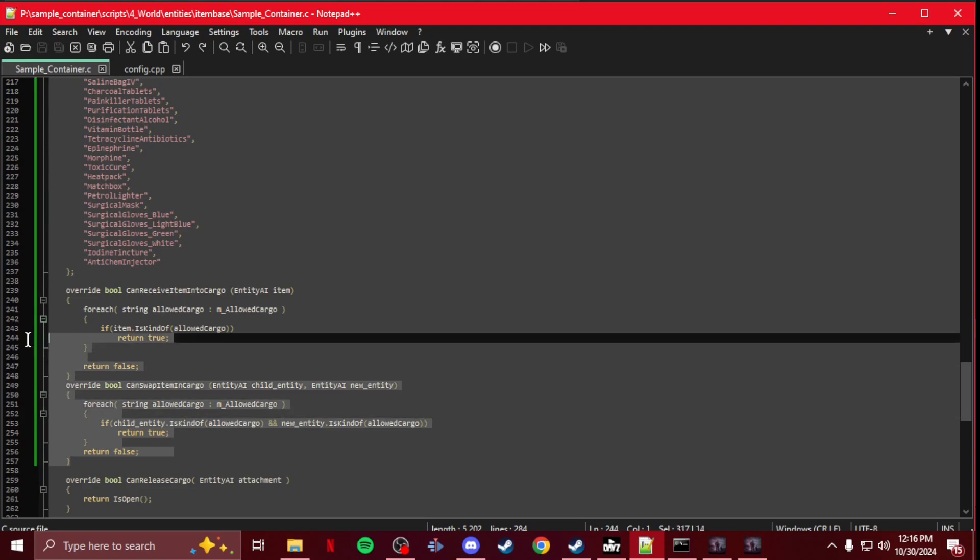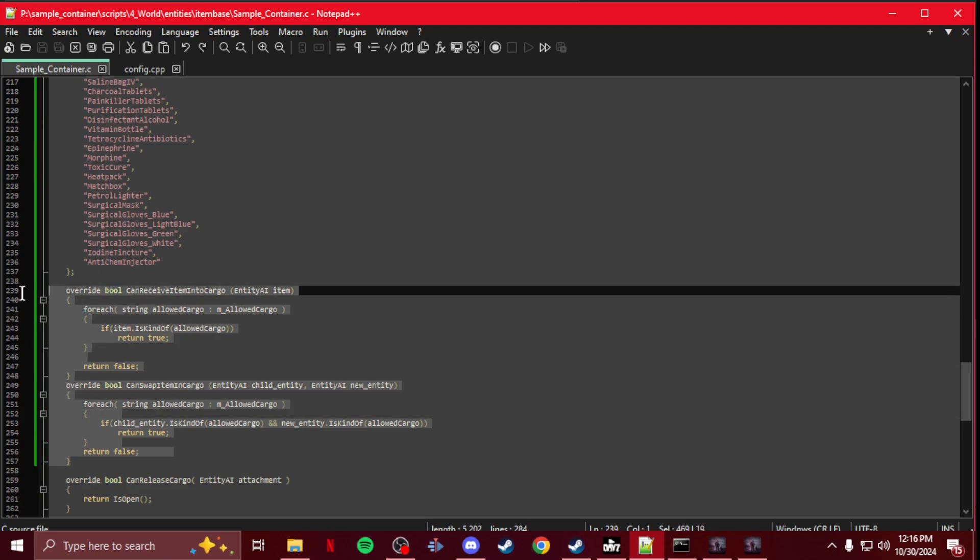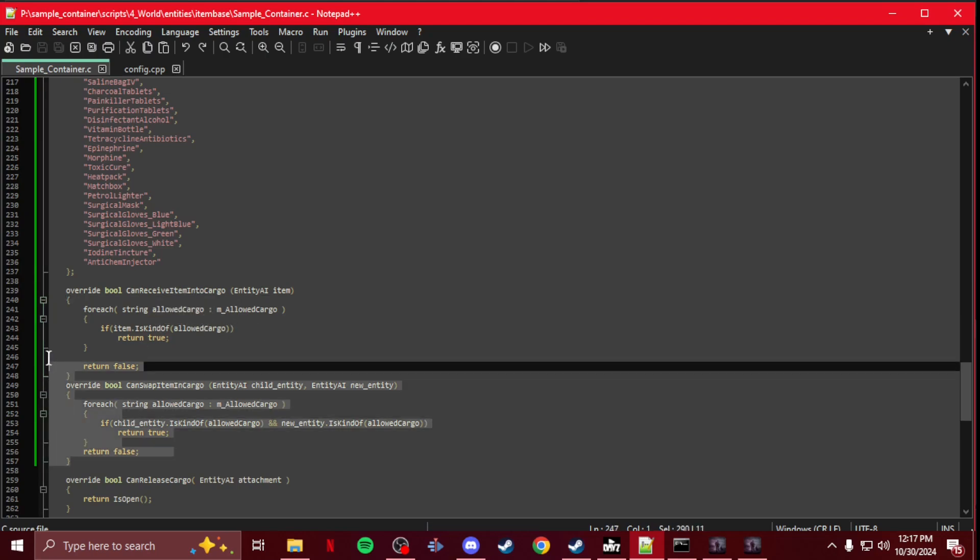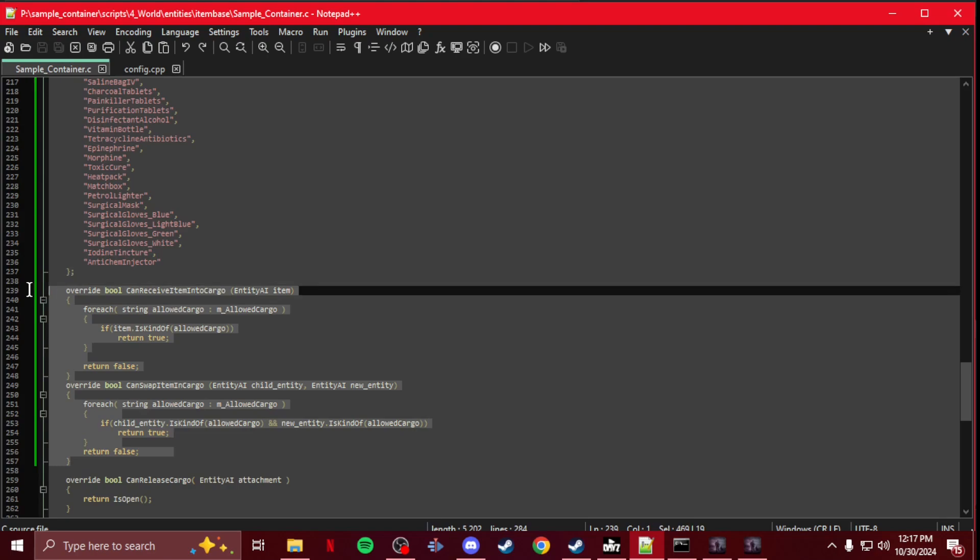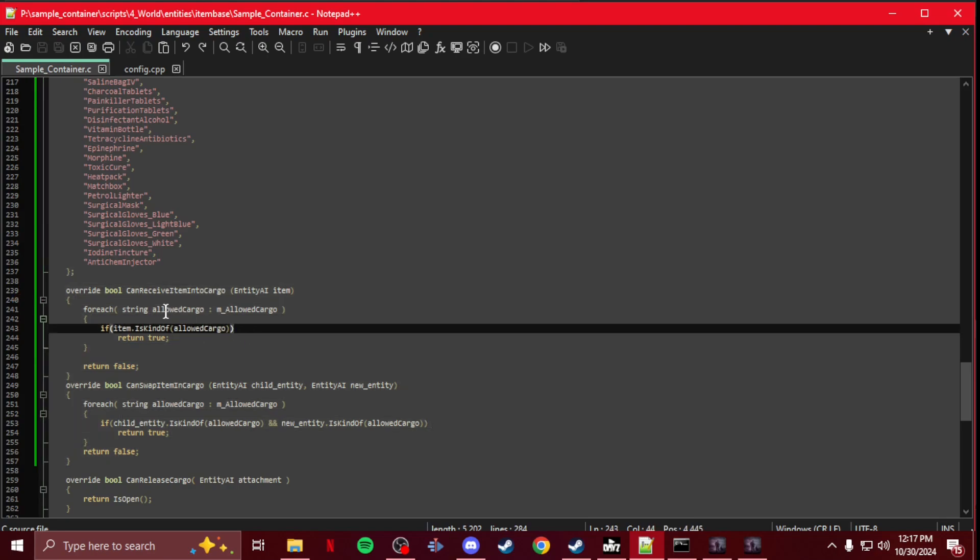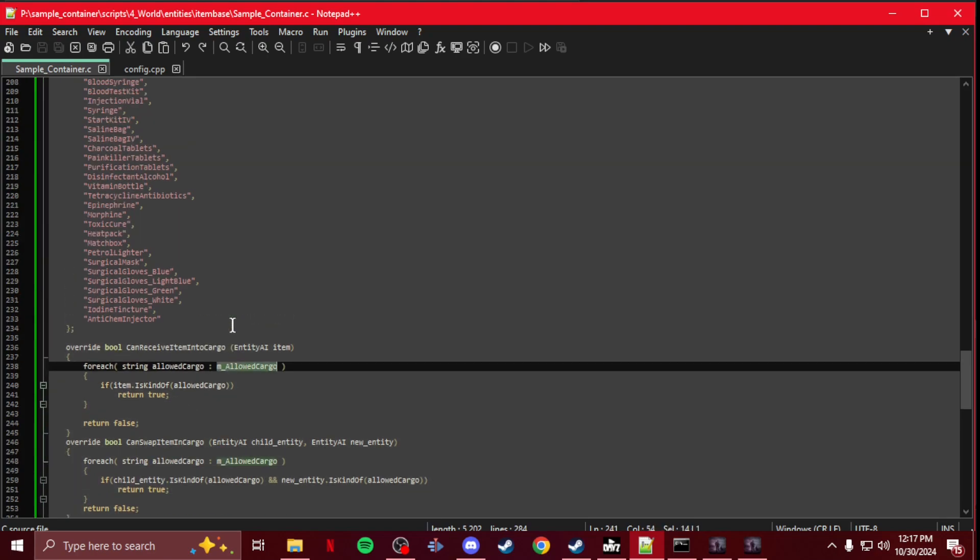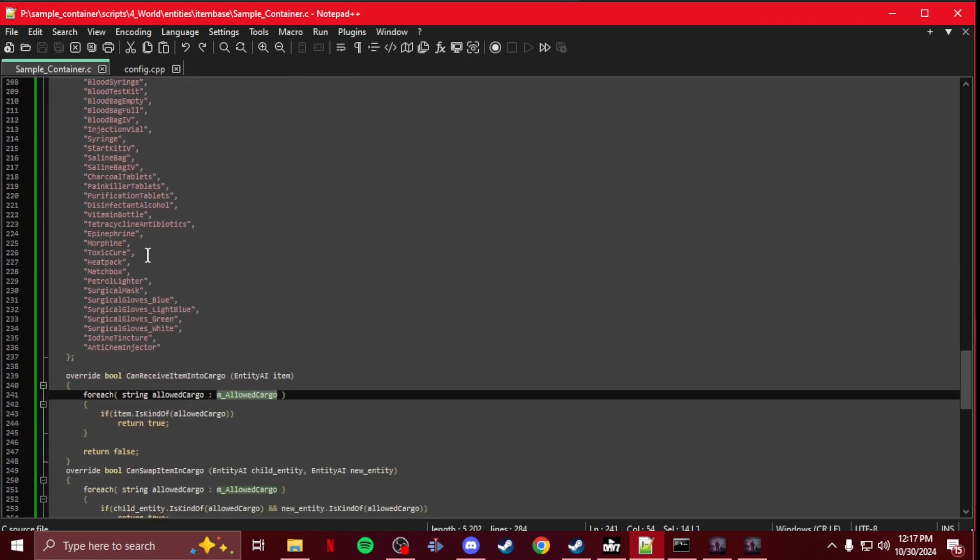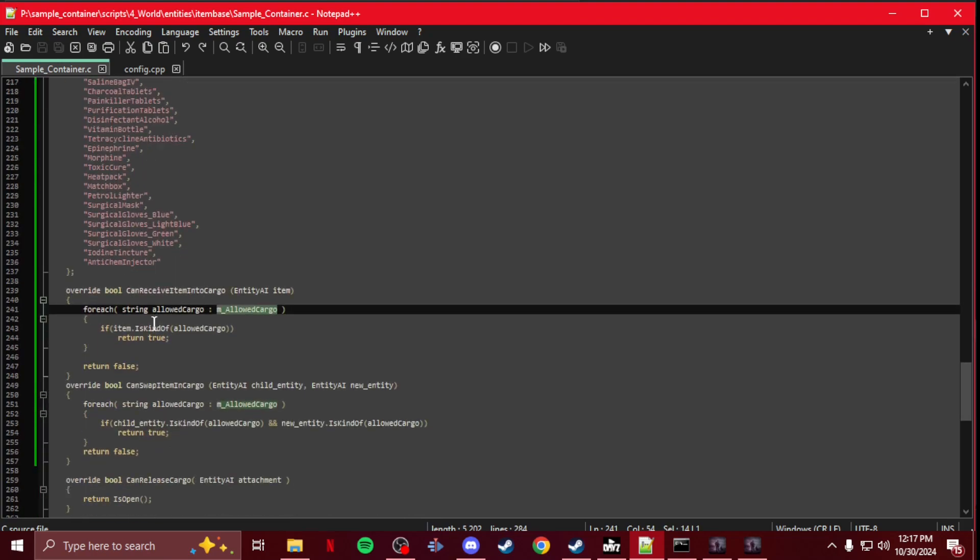The only other sections is this section here, which is the CanReceiveItemIntoCargo and CanSwapItemInCargo, which you may or may not already have in your script. But you're going to have to override it, change it to this here.